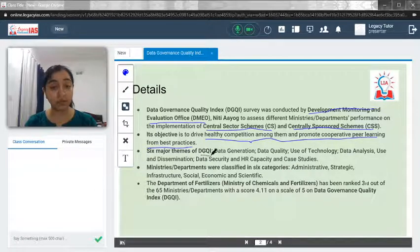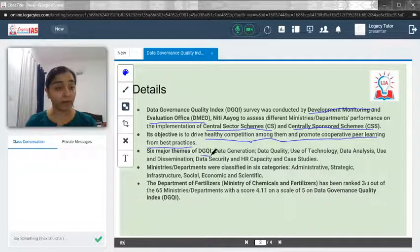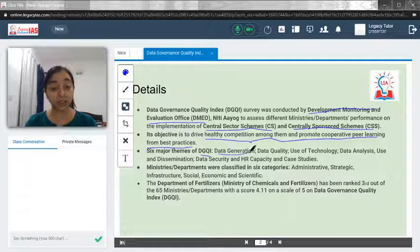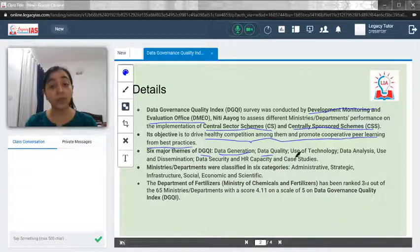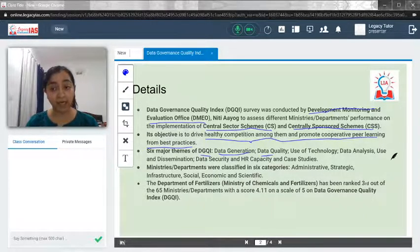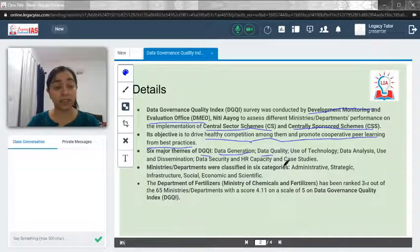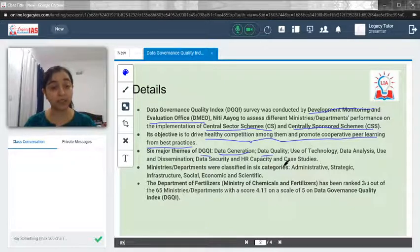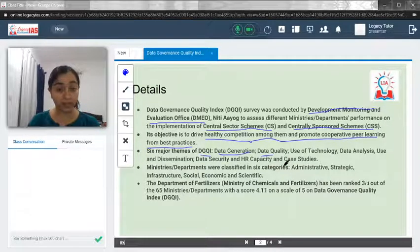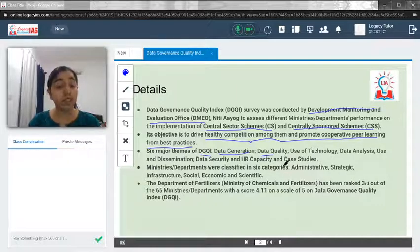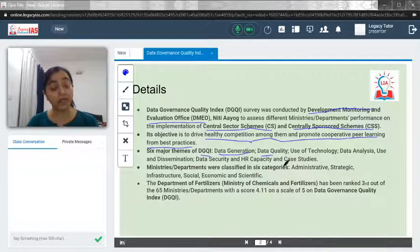The six major themes of DGQI — that is, the Data Governance Quality Index — are: data generation, data quality, use of technology, data analysis, use and dissemination, data security, HR capacity, and finally, case studies. These are the major themes on which DGQI works.